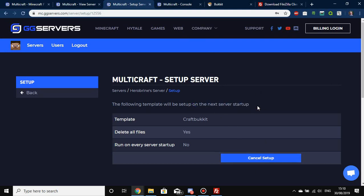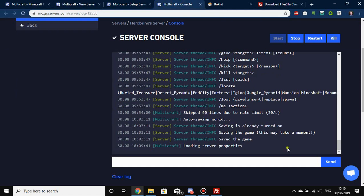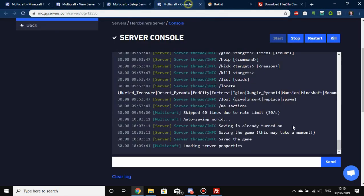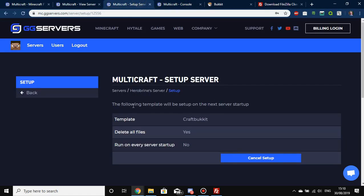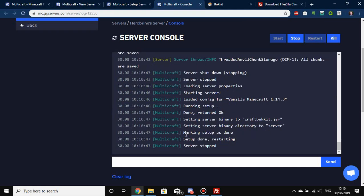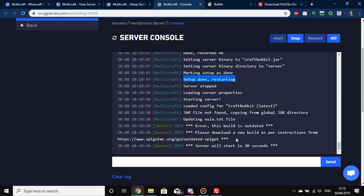Head back to your console and you'll notice the setup hasn't been done yet — your server is still running 1.14 vanilla and not CraftBukkit. That's because you need to restart it, as it says the template will be set up on the next server startup. Once you restart, you should see 'Setup complete' or similar in the console. And there it is — it says 'Setup done, restarting' — which means we're now on CraftBukkit.